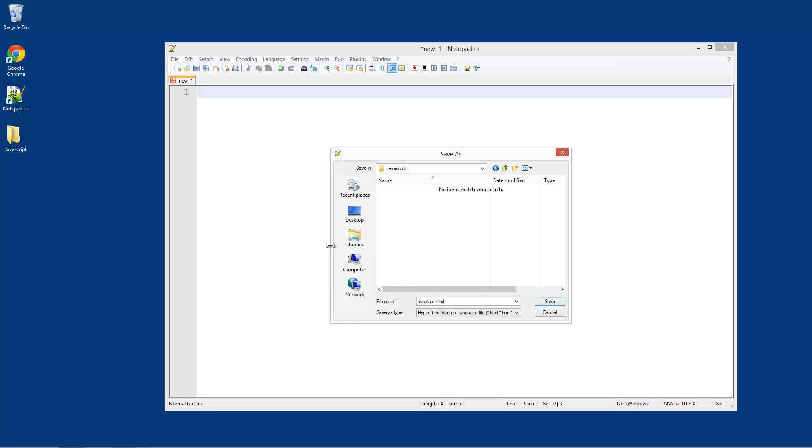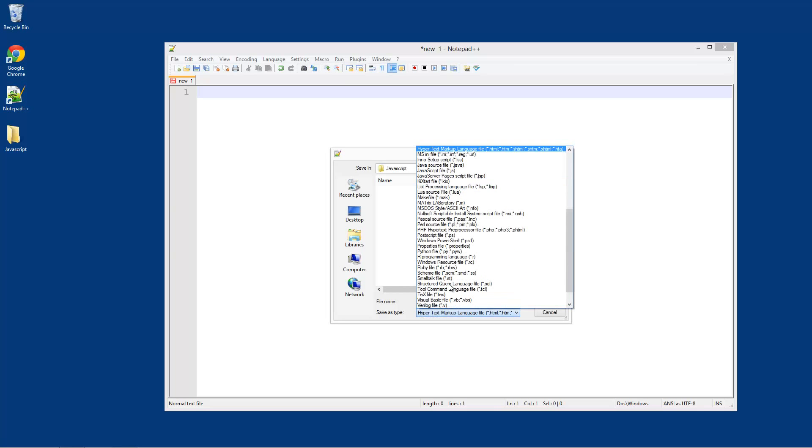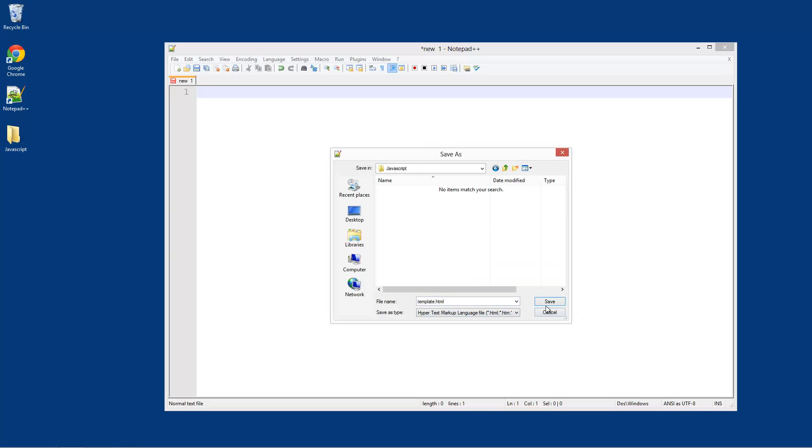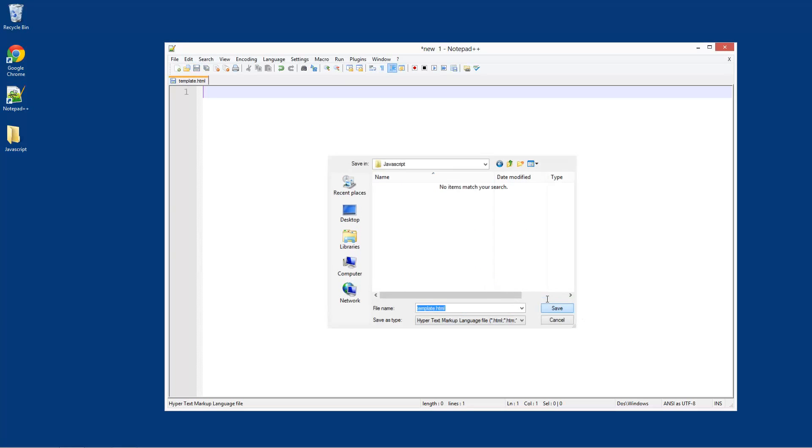In Notepad++ we can just create a copy of this file, so call it template.html. This .html is very important, and you've got to also select HTML from here and hit save.